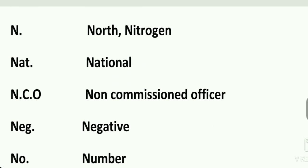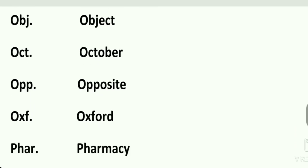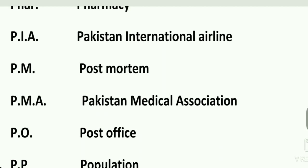N. is nitrogen or north — both are abbreviations of N. Nat. is national. N.C.O. is non-commissioned officer. Neg. is negative. No. is number. Nov. is November. O. is oxygen. Obj. is object or objective. Oct. is October.